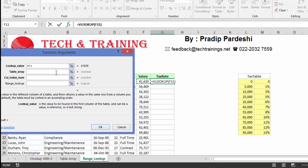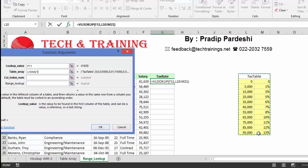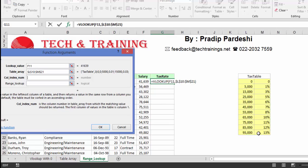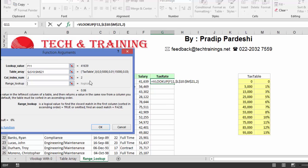Now I'll go to the table array and select this as my table. As we discussed earlier, I'll freeze this. The tax percentages are in the second column — this is the first column and this is the second column from which we have to fetch the data. So I'll put column index number 2.